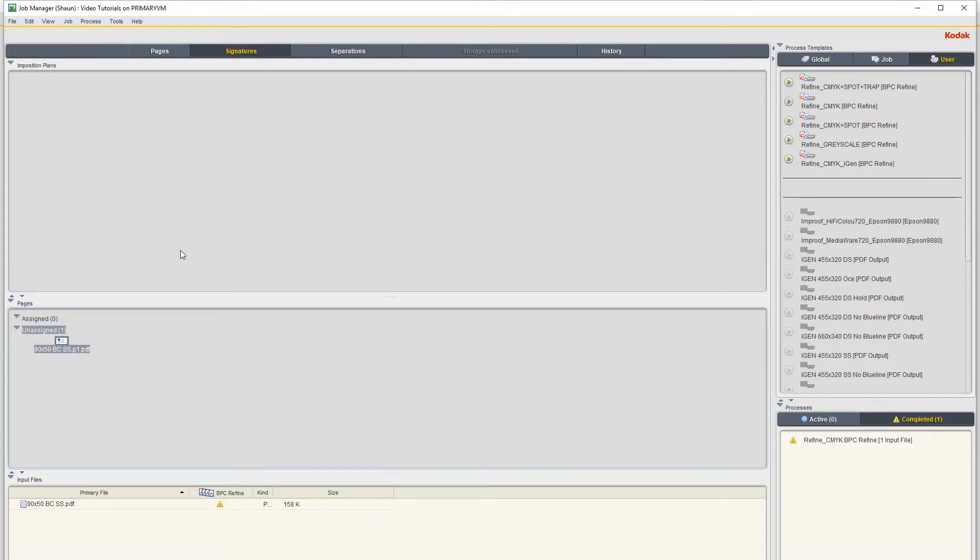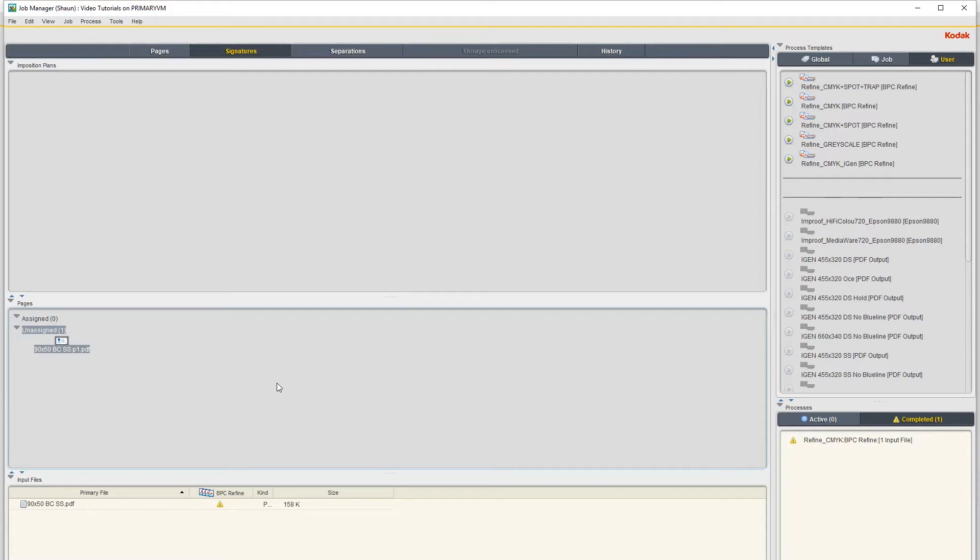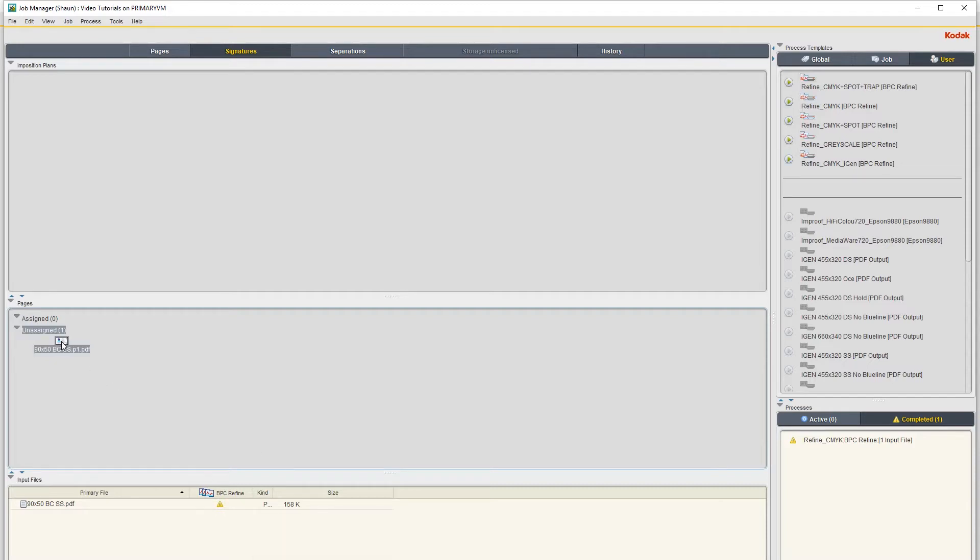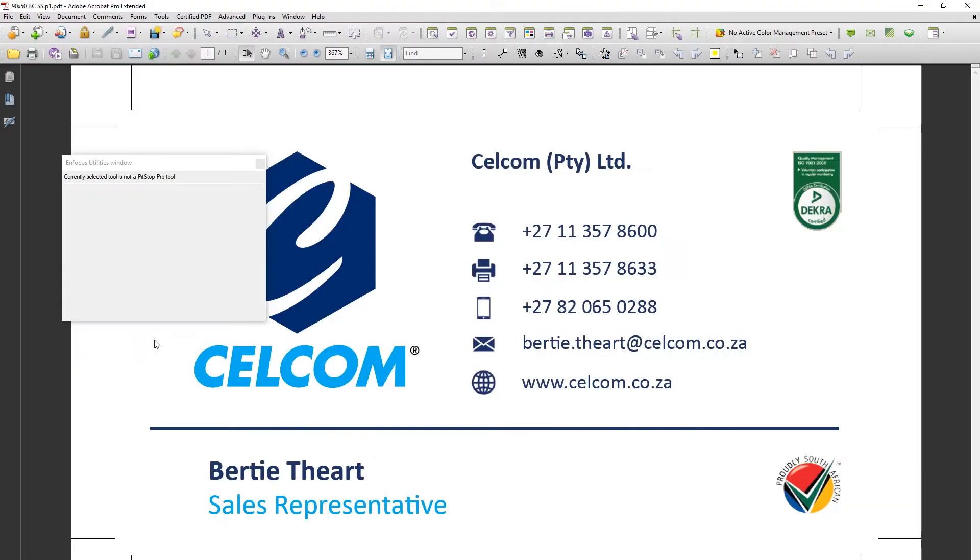Hi guys, we're going to imposition a single-sided business card today using Preps. The business card size is 90 by 50, one of the standard business card impositions we use is a 24-up impo.